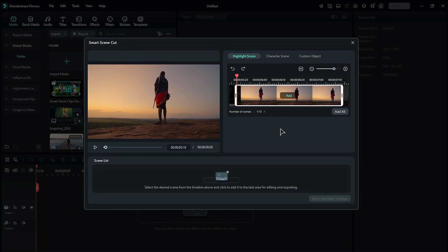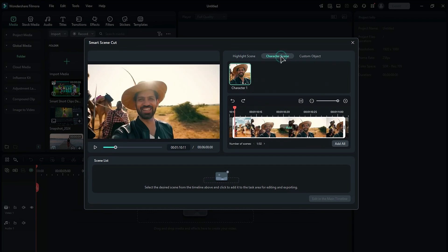If you prefer to create a clip featuring a specific person in the footage, choose the Character Scene option and select the character from the available options.